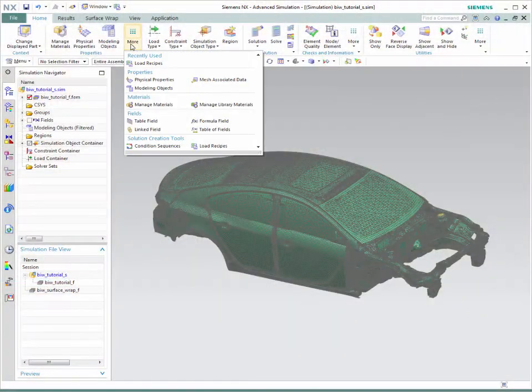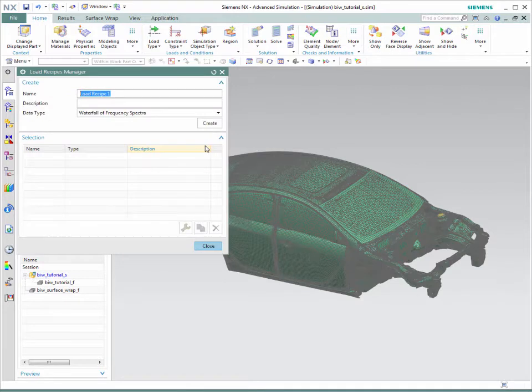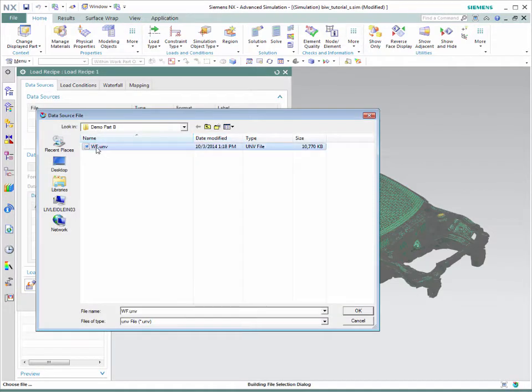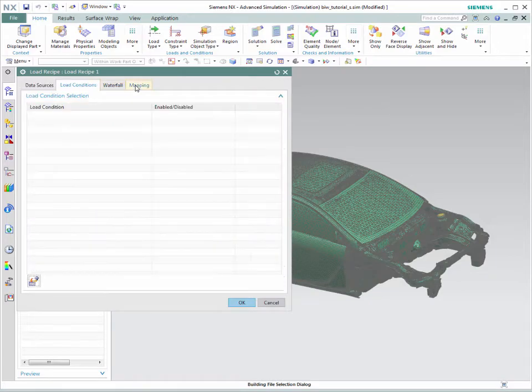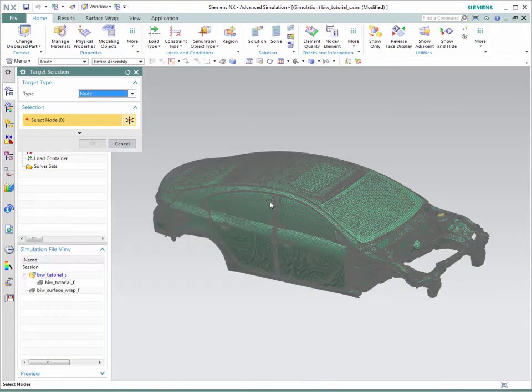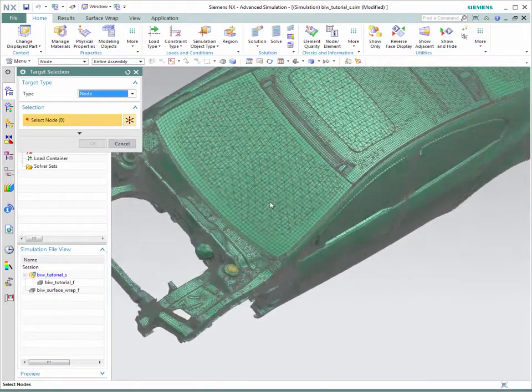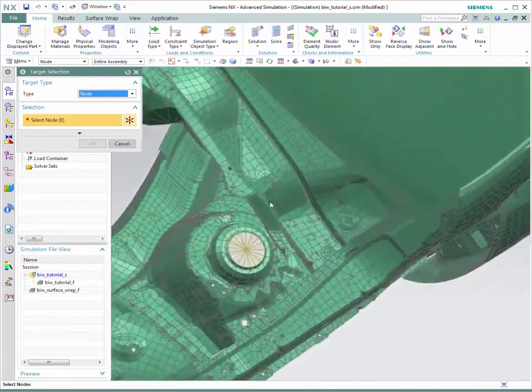We incorporated bringing in data from test—simulation and test. What we have is a load recipe that essentially lets you bring in test data and then bring in the loads, displacement, velocity, and acceleration and apply it to the FE model.